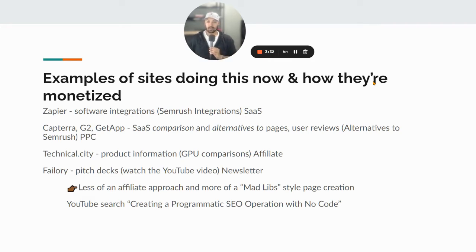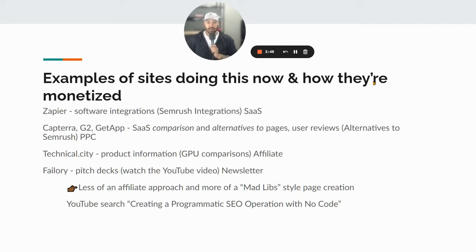Another example is Capterra, G2, or GetApp. I think Capterra and GetApp are both owned by Gartner, which makes them basically untouchable. They do SaaS comparisons, alternatives pages, user reviews, things like that — like 'alternatives to SEMrush' — and they get paid via PPC or sponsorship deals.